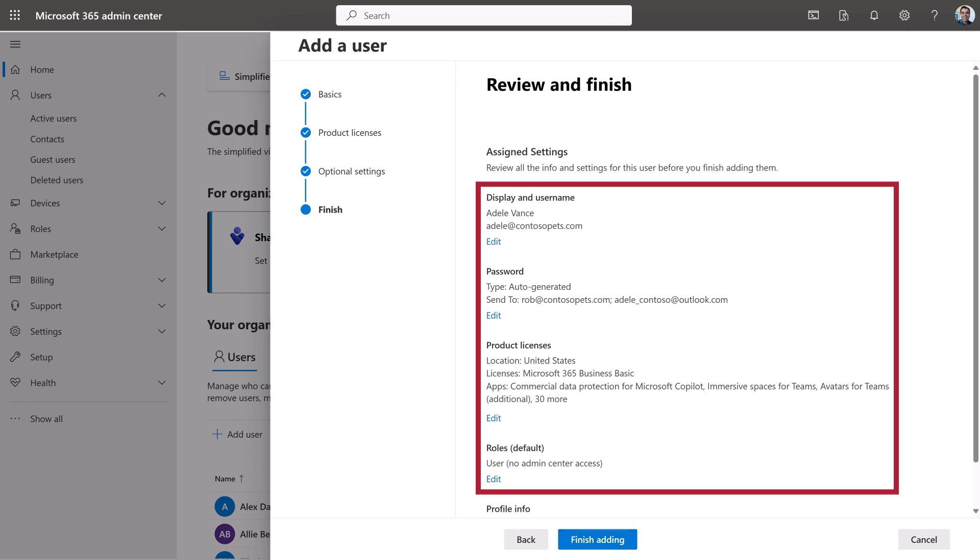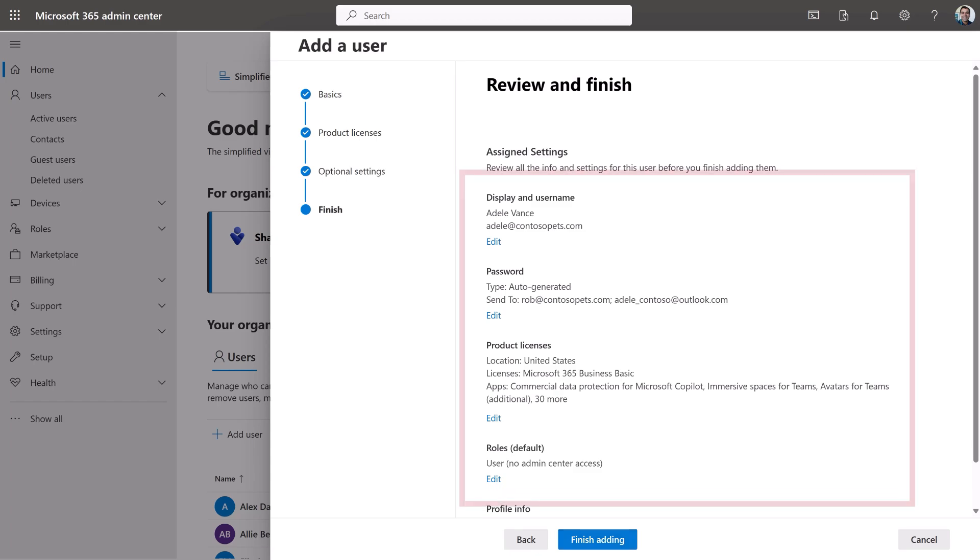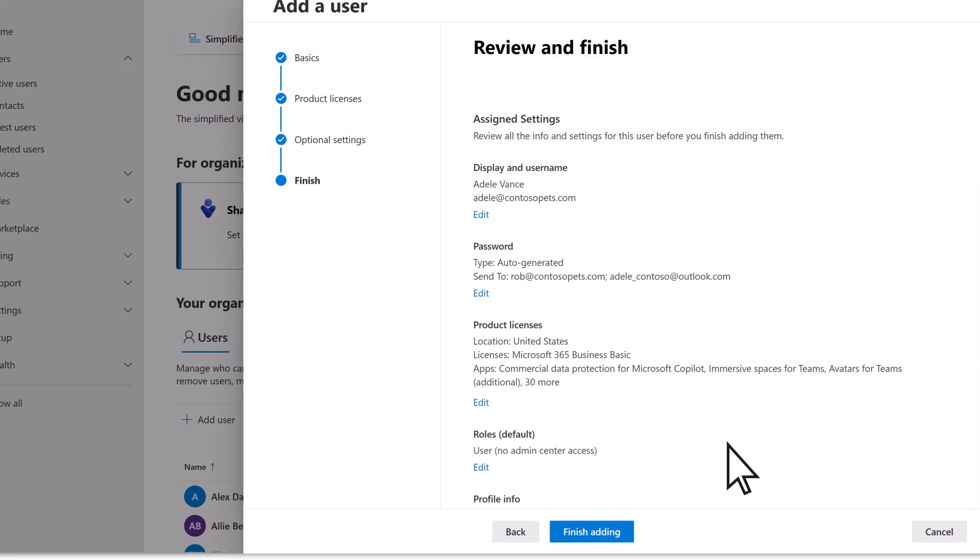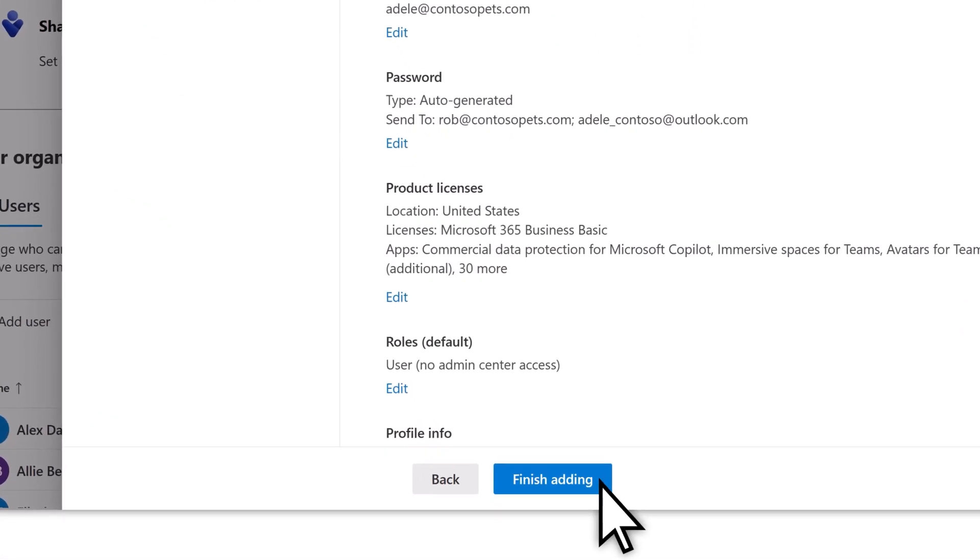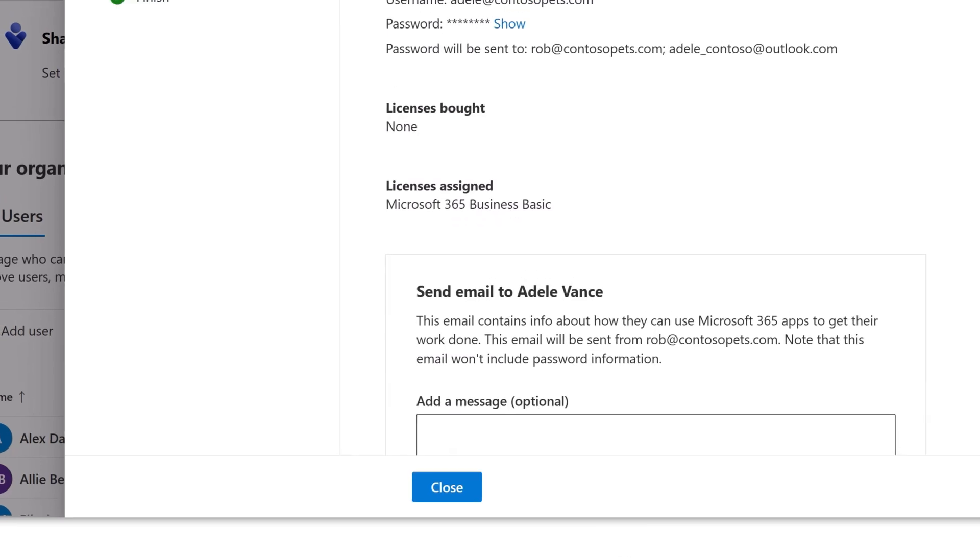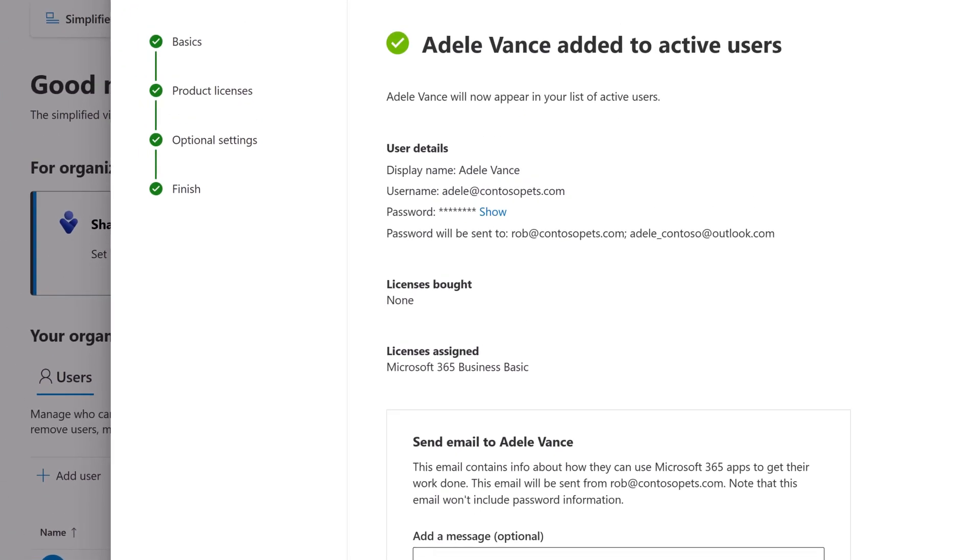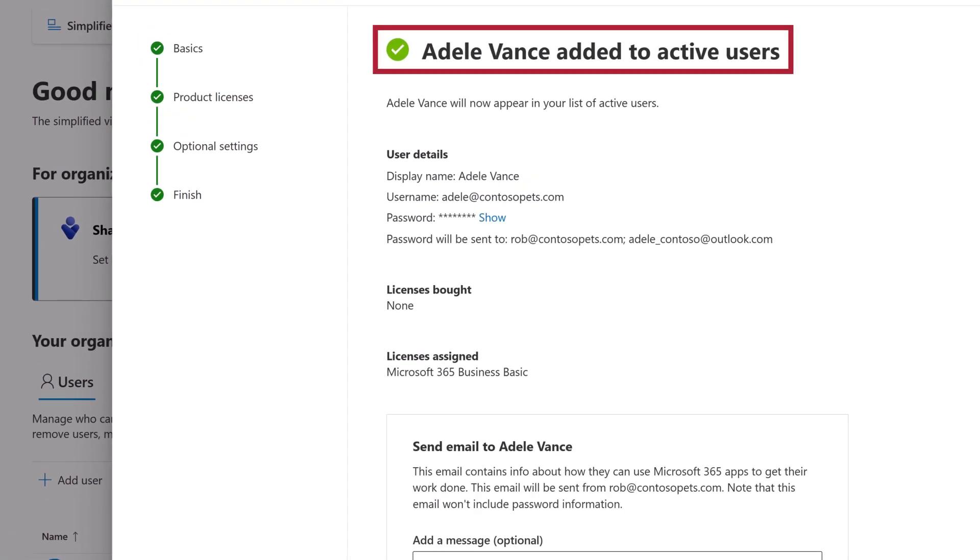Review the information you entered, and select Finish Adding. The new user has been added to your subscription.